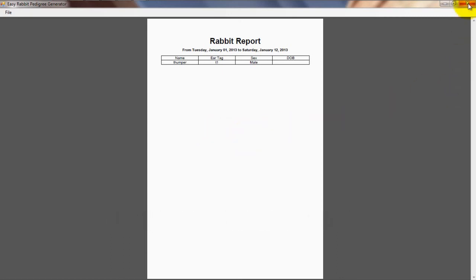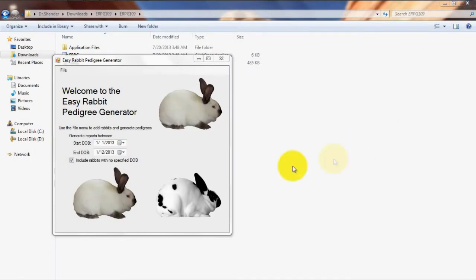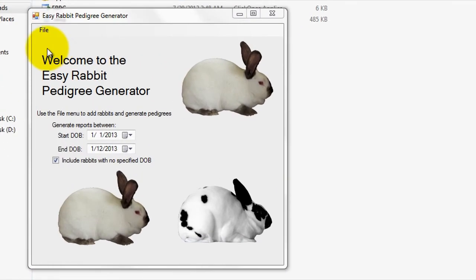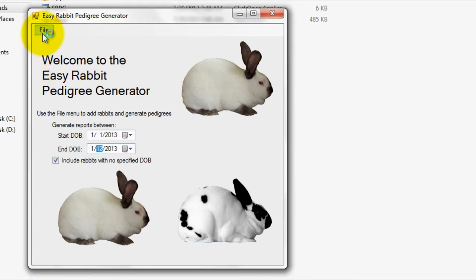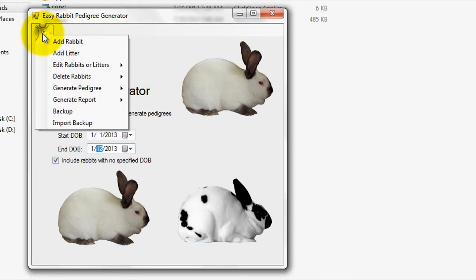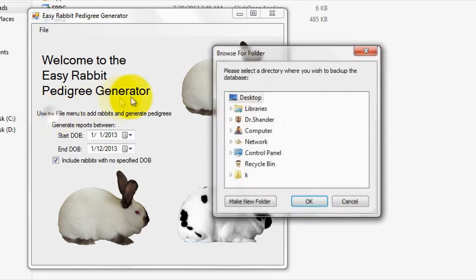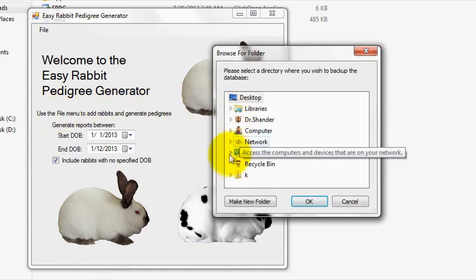Lastly, let me talk briefly about backing up your files. Using our Easy Rabbit Pedigree Generator, you can easily backup your program files and even import them back into your program with a click of a button. To backup your program files, simply go to File, then Backup, and select a folder location that you wish to backup your files to.